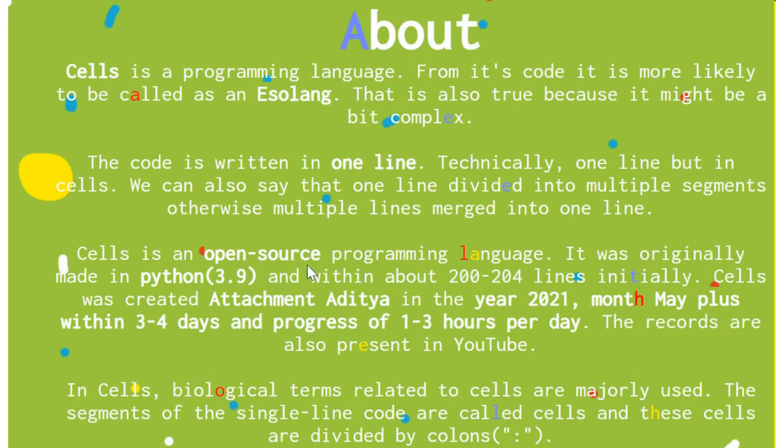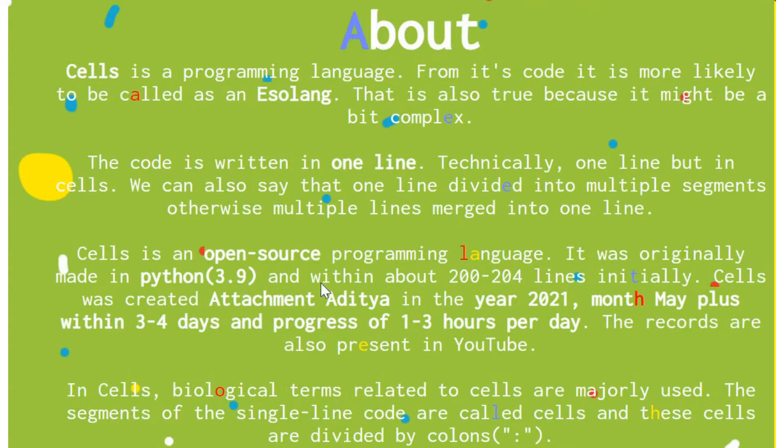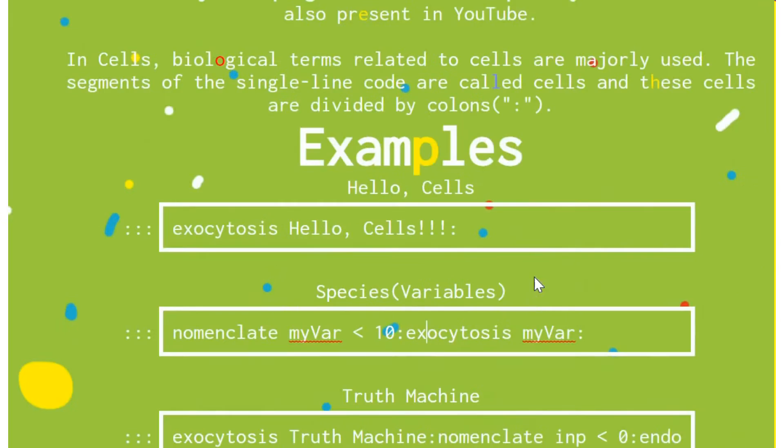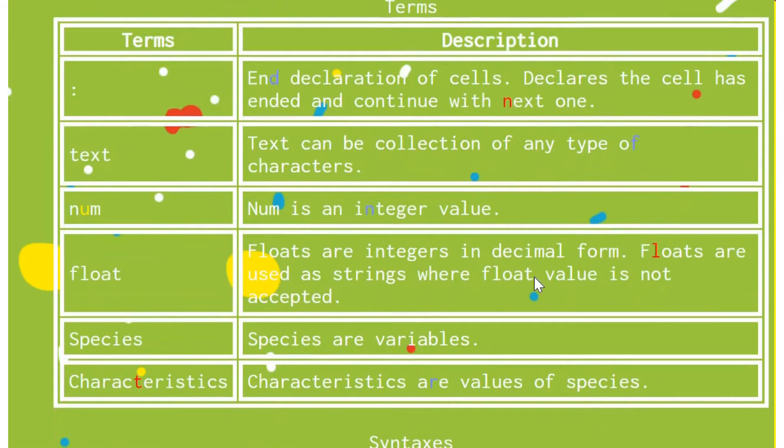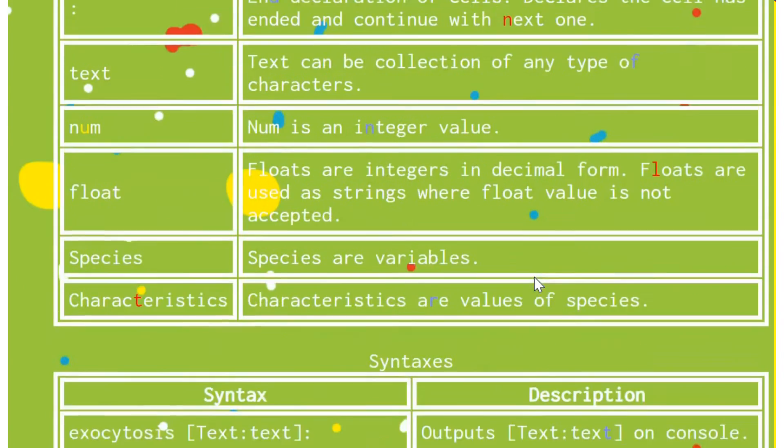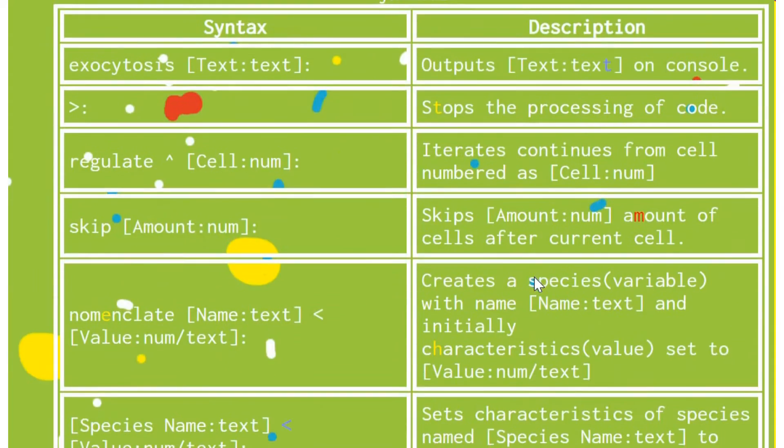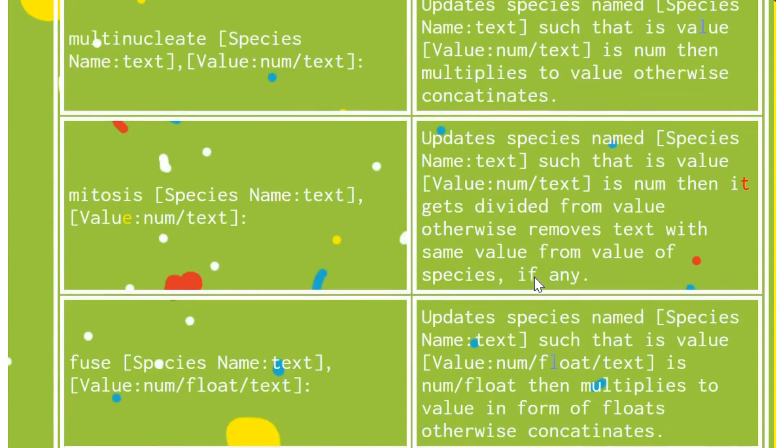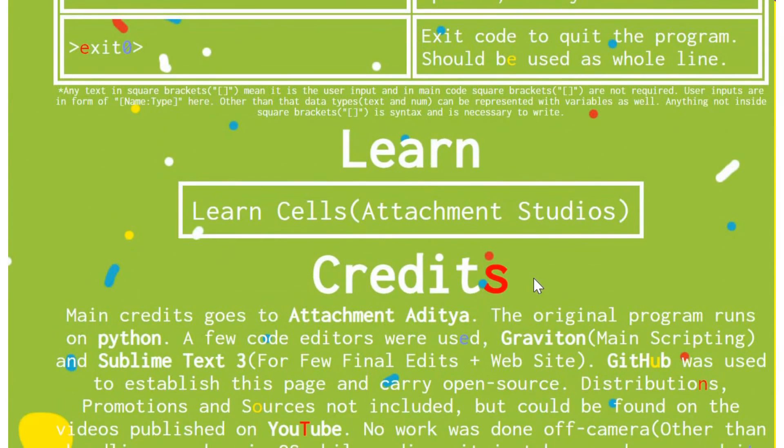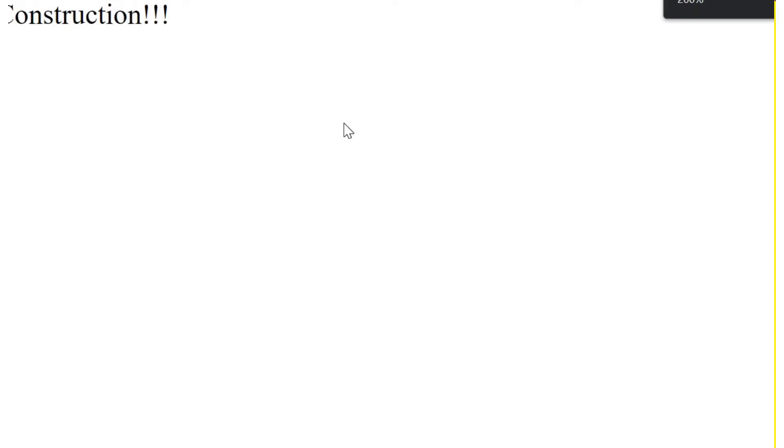And stuff. So, yeah, Python 3.9. This, this project is Python 3.9. And, it's open source. Links in description again. And, yeah, 200 to 204 lines. Can do much things. Misses a lot of stuff. Has a cheat sheet because why not? I mean, yeah, let's, let's just skip that. Learn. This link takes to nowhere. It just says site under construction. Okay, I guess.